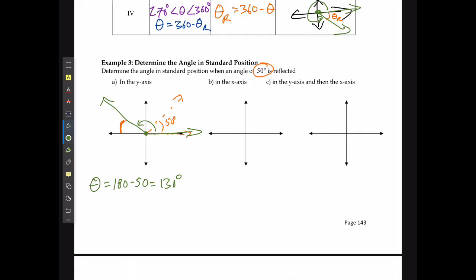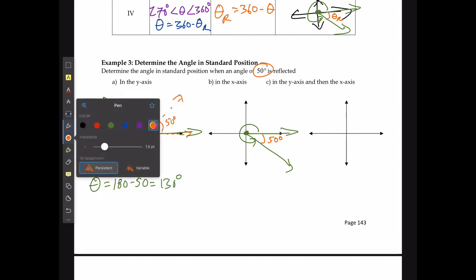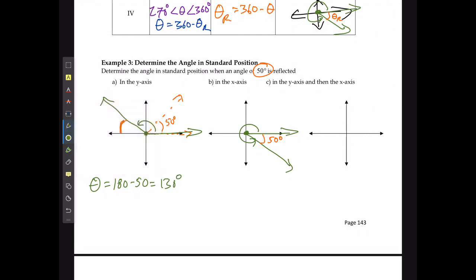If reflecting the 50-degree angle in the x-axis, it opens downward. The spacing is still 50 degrees, giving the same reference angle. In quadrant four, theta equals 360 minus 50, which is 310 degrees.